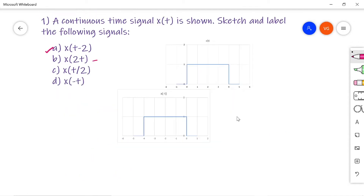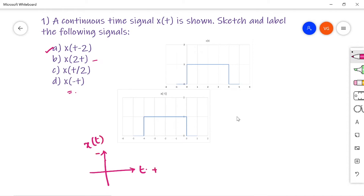The last signal to sketch is x of minus t. You are given x of t and need to draw x of minus t. On the x-axis I am taking t, and on the y-axis I am taking x of t. The first quadrant gives x of t. In the second quadrant, t becomes minus t, so this is x of minus t.